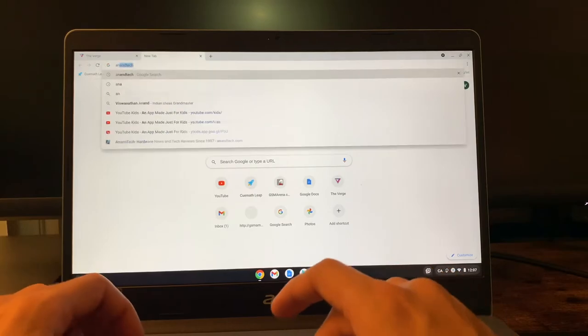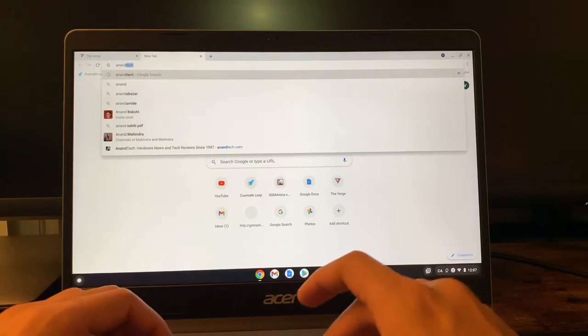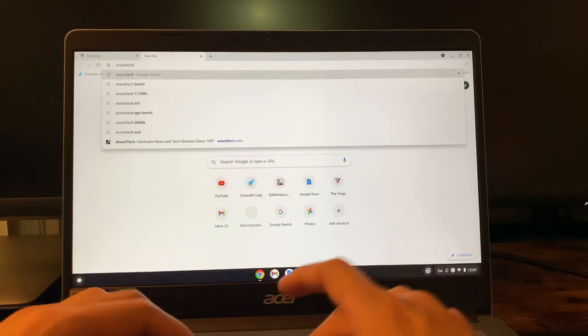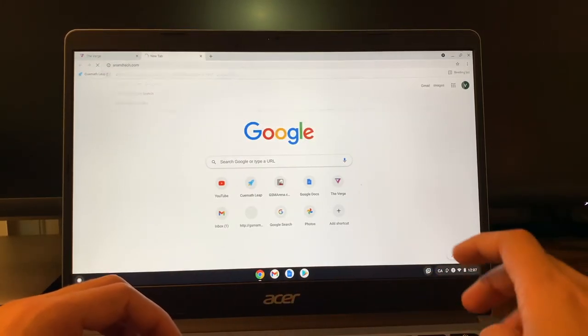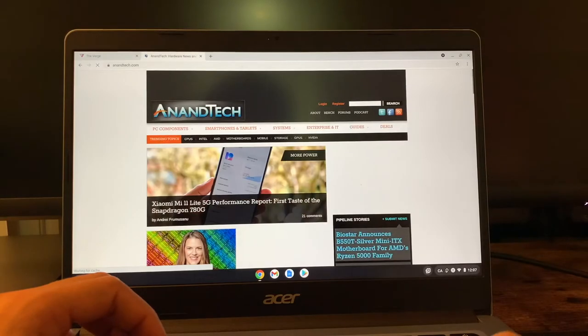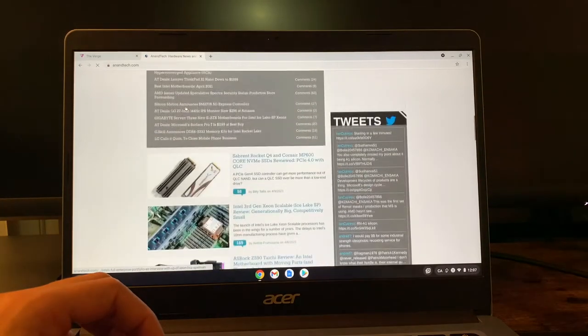For general purpose use of attending classes, using Google Docs, media streaming, it's a very capable all-around device.